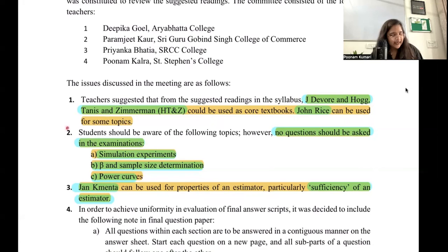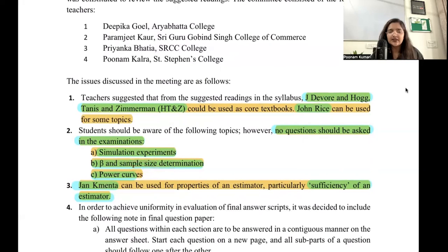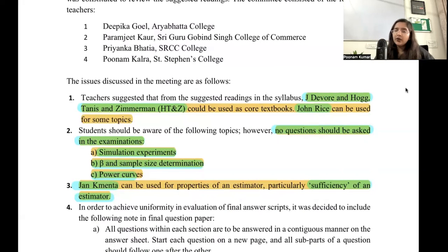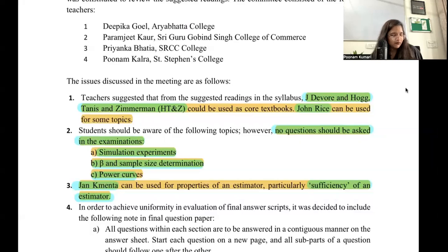The second important point: the following topics — simulation experiments, beta, sample size determination, and power curves — students should know about these, but no exam question will be asked from them. They are expected to have this knowledge as it may be used elsewhere, but these topics will not be examined.